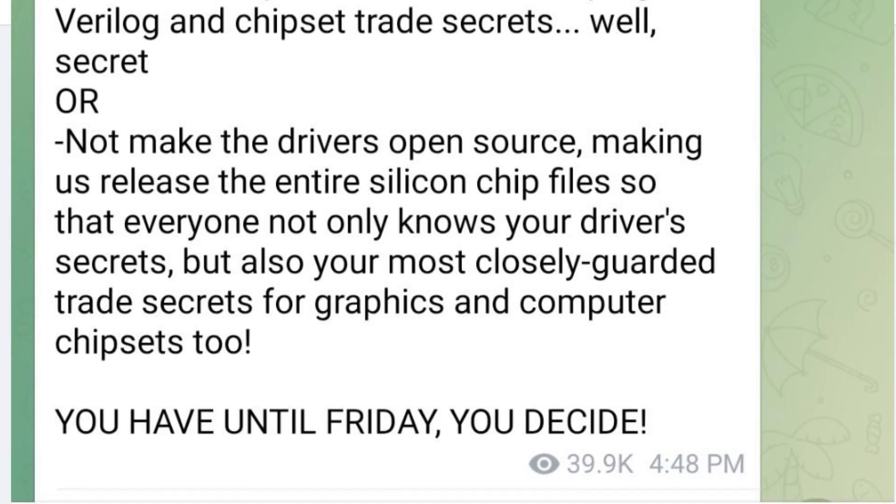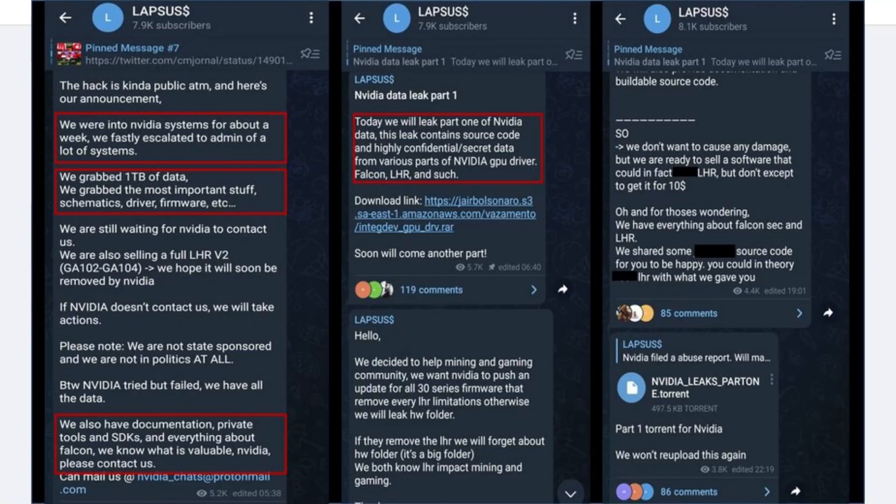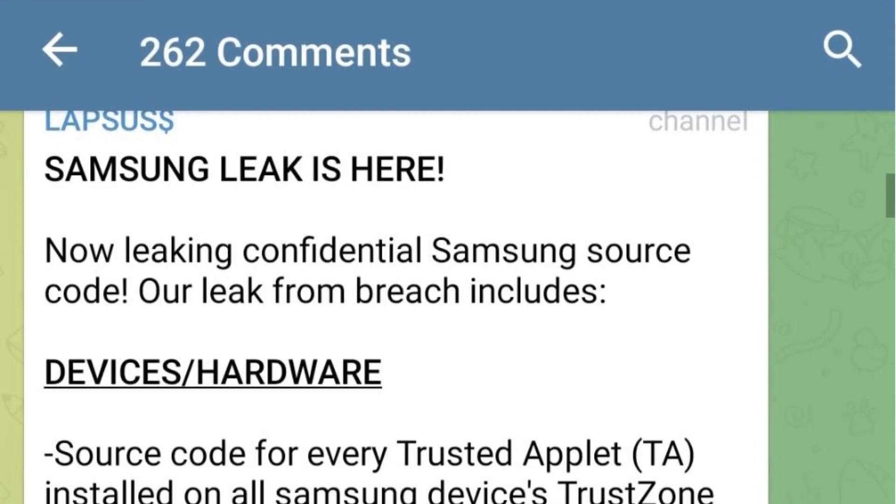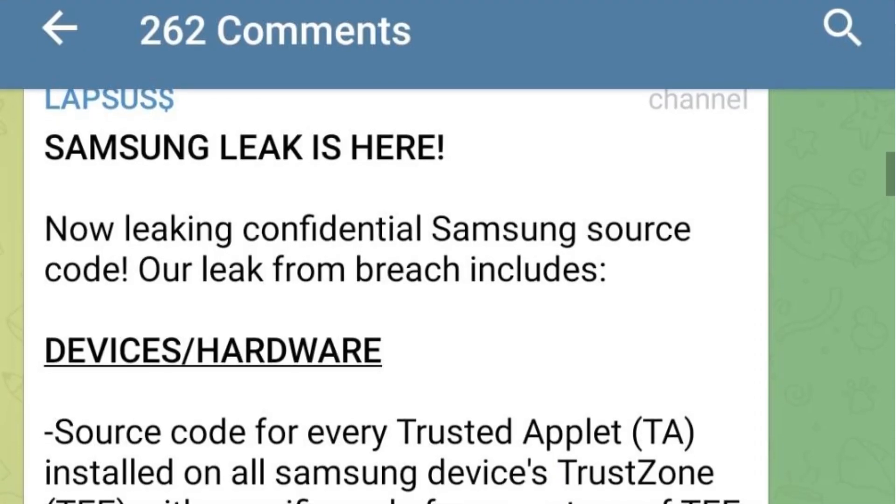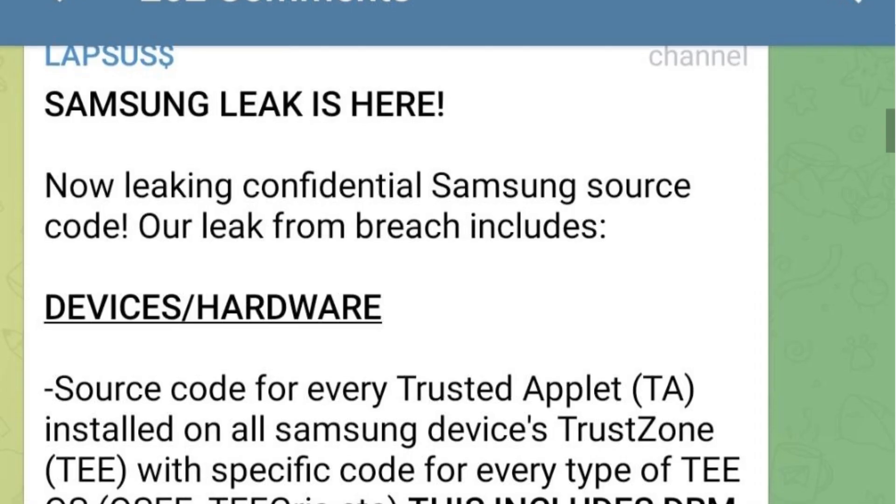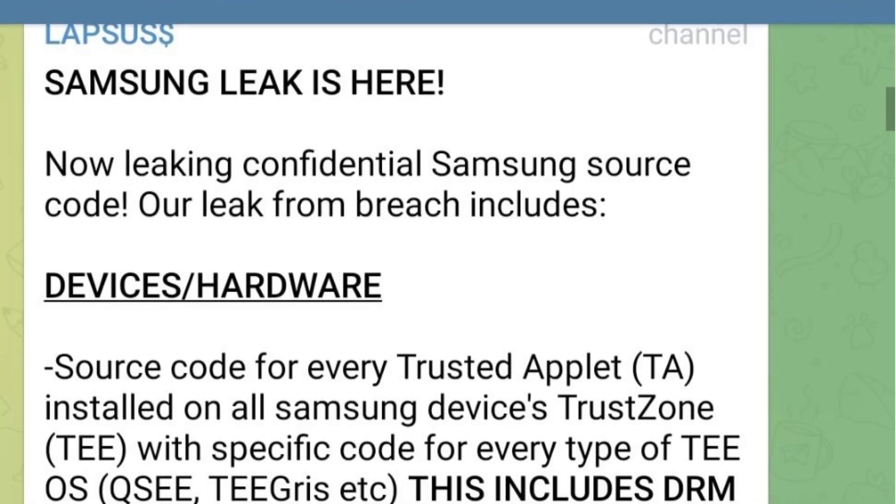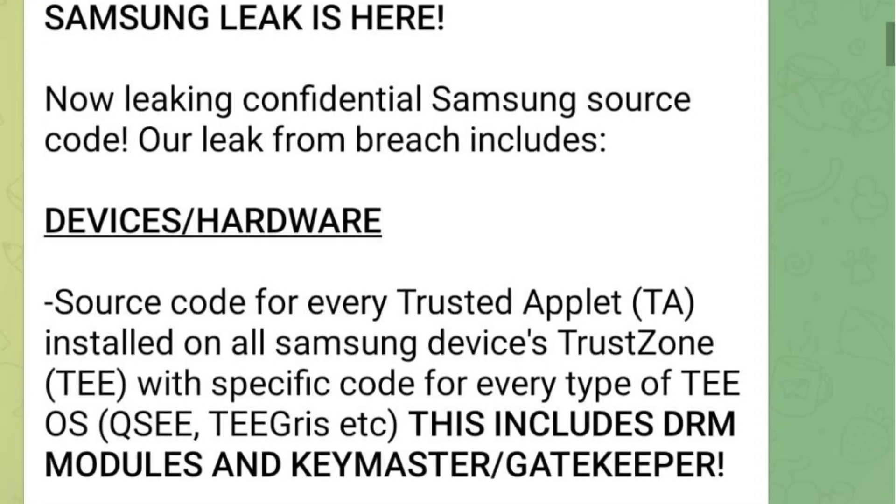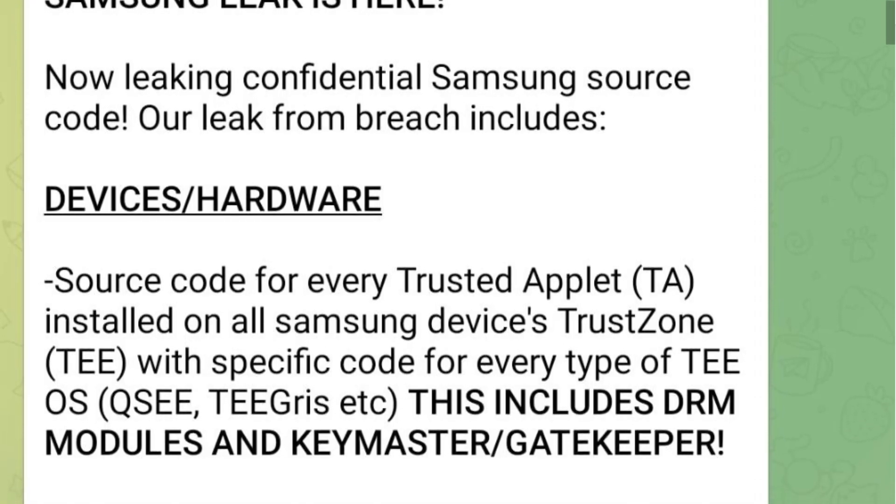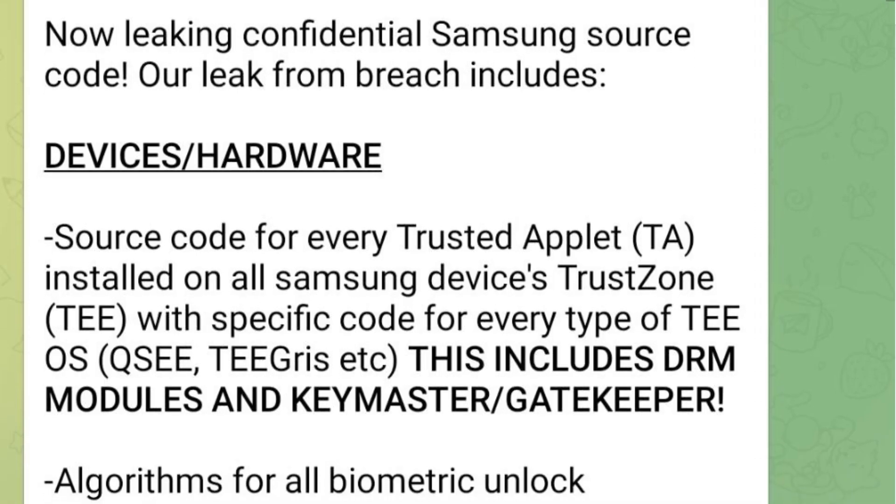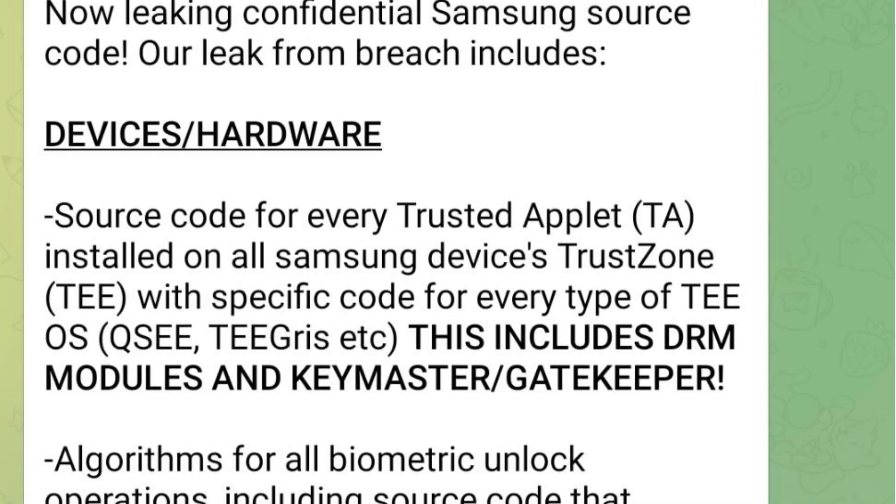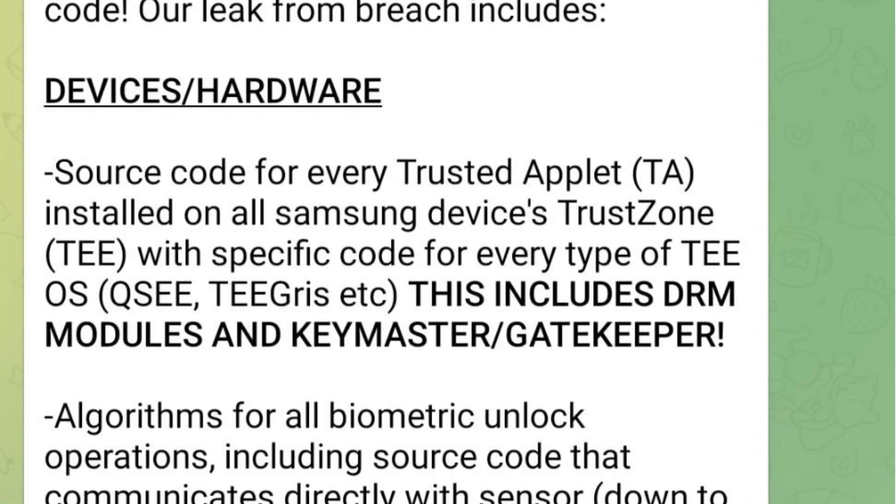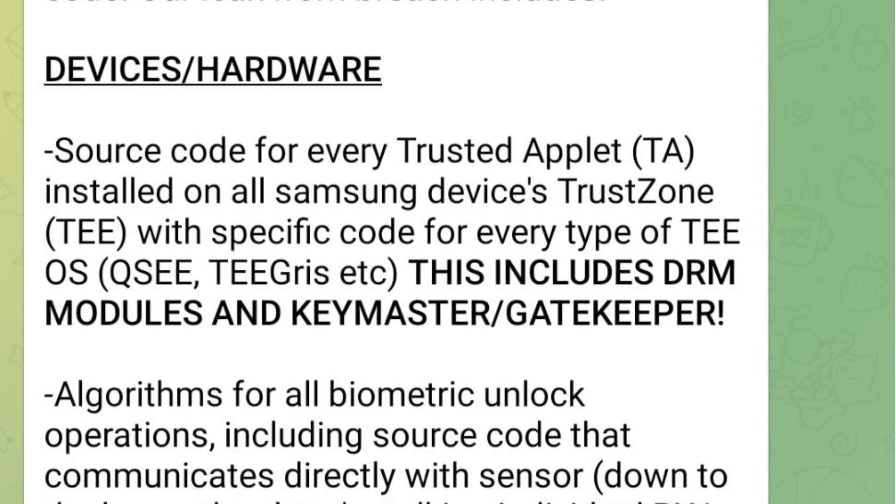But the hackers also have not released the full one terabyte of data that they claim to have. In fact, if we take a look over on Lapras's telegram channel, that's the name of the group that's responsible for this hack, which by the way, this is the only social media that they have, so any updates officially coming from them should be showing up here. They haven't even been talking about the Nvidia hack for the past couple of days. What they've recently been talking about is the Samsung hack that they most recently conducted.